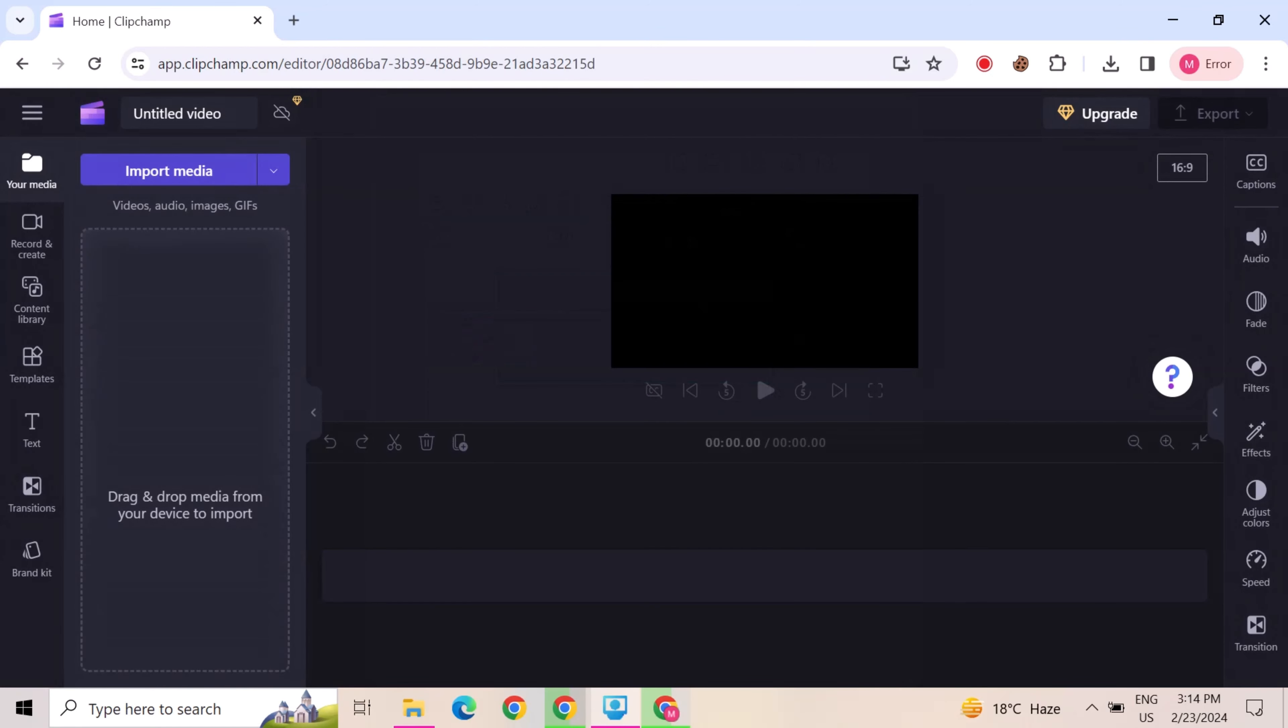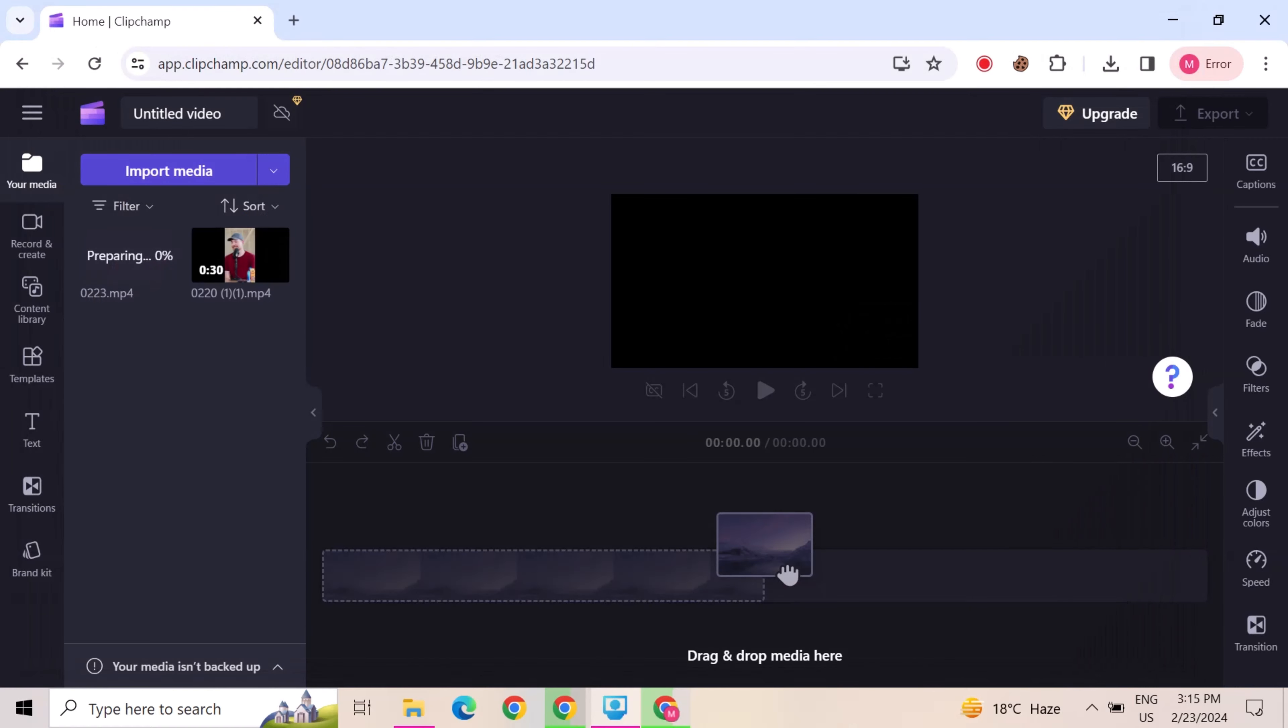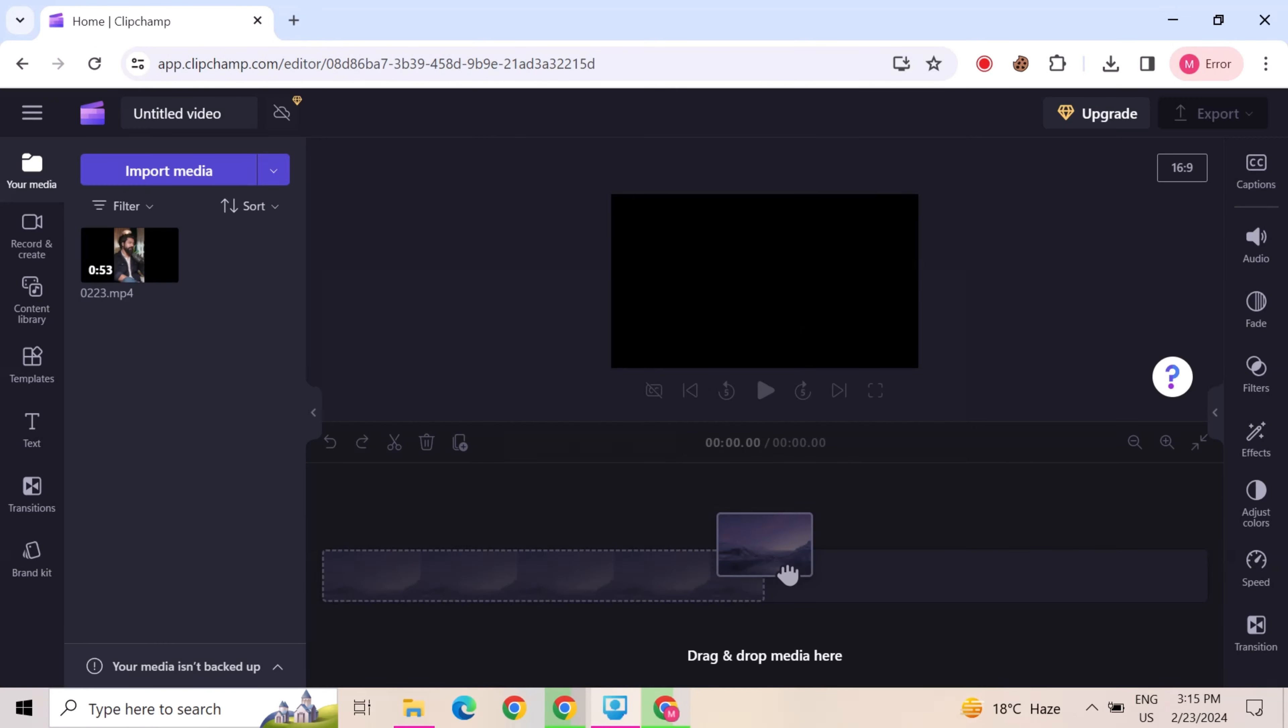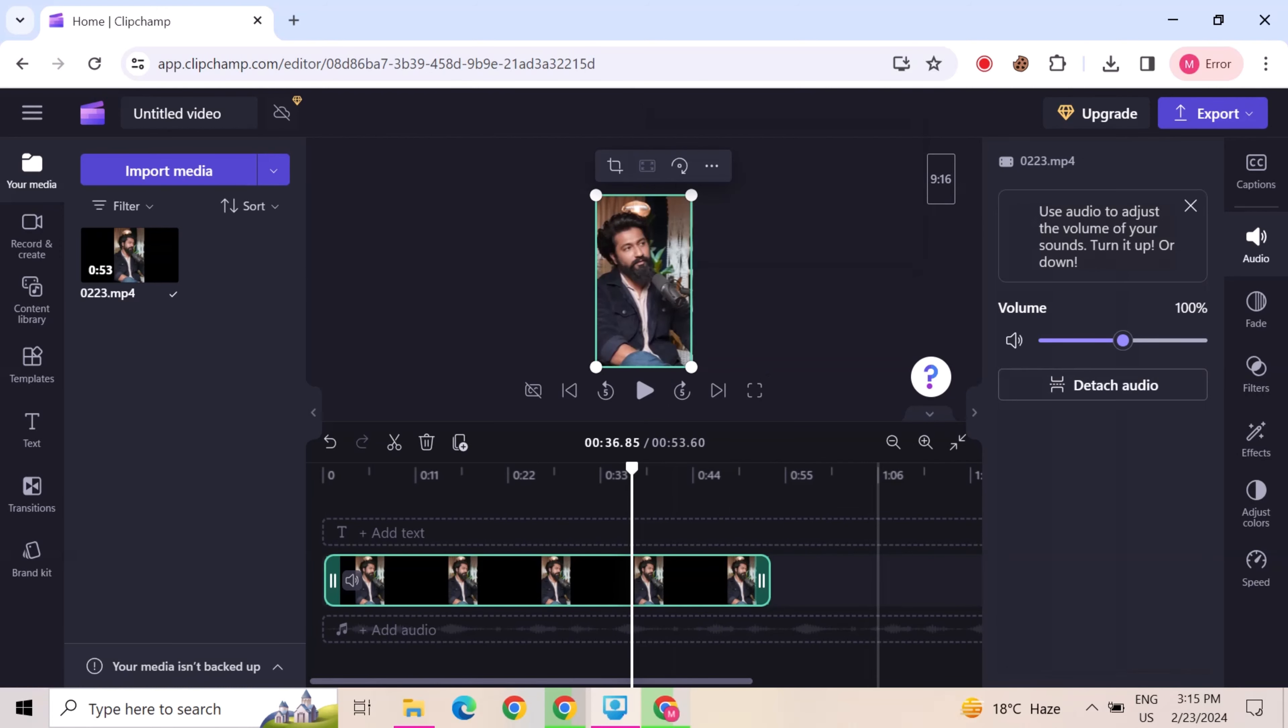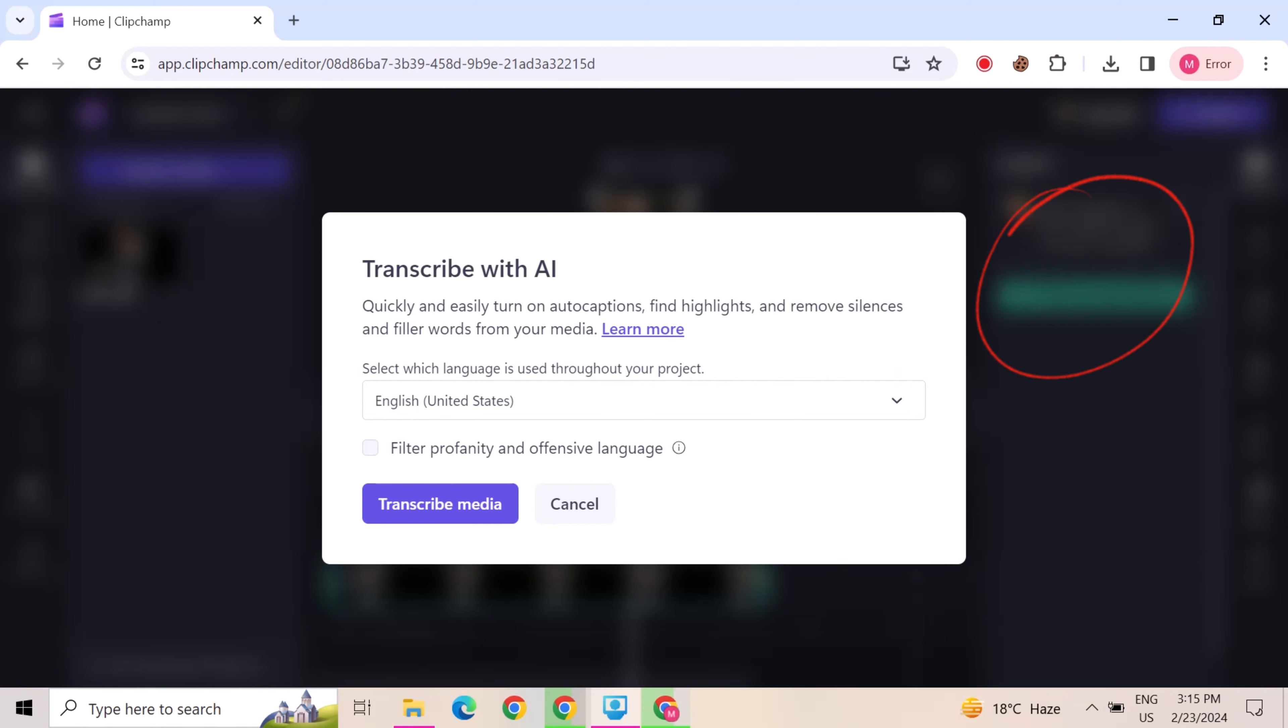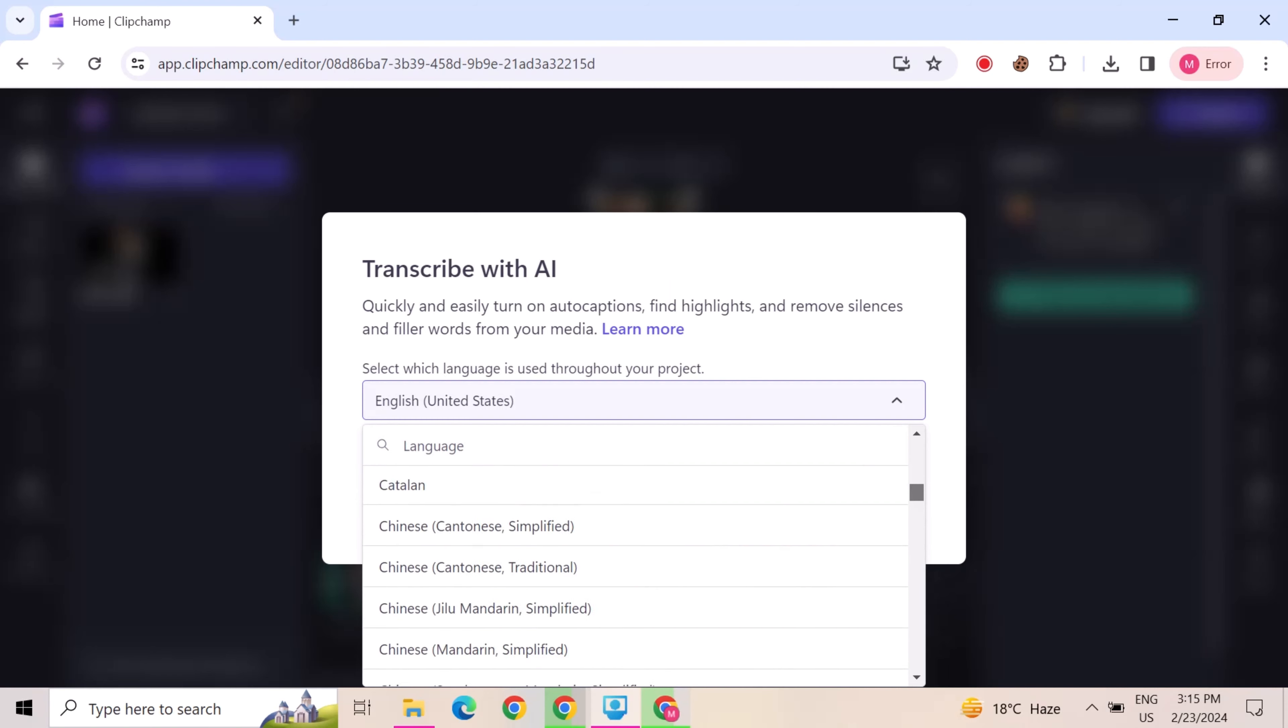After this, click on import video. Select the video that we export from CapCut. Click on captions, and then click on auto captions. For instance, you can select any language from these languages.